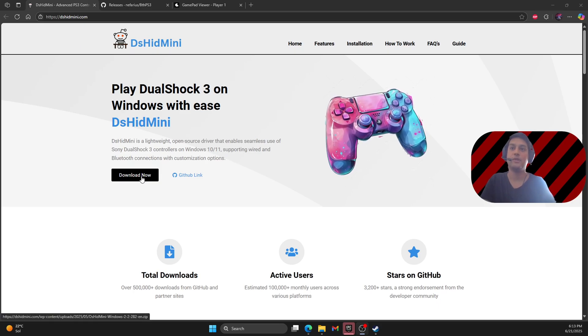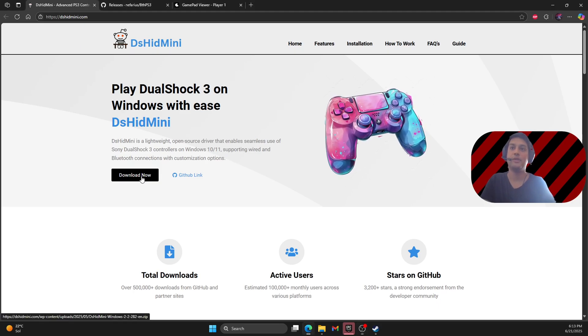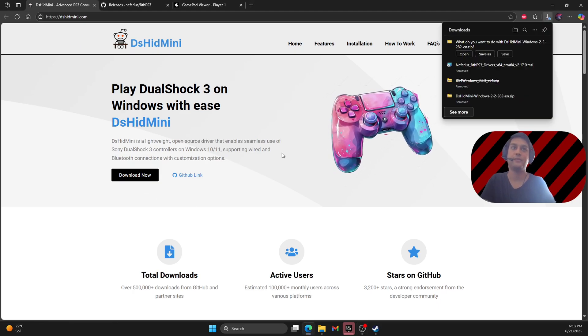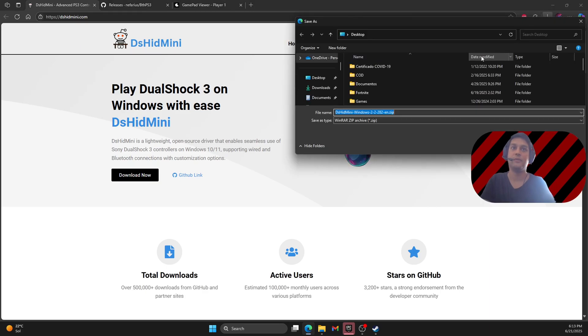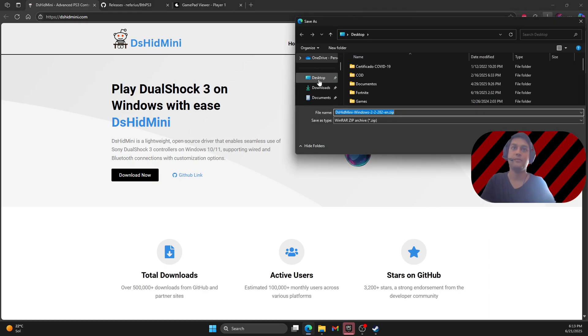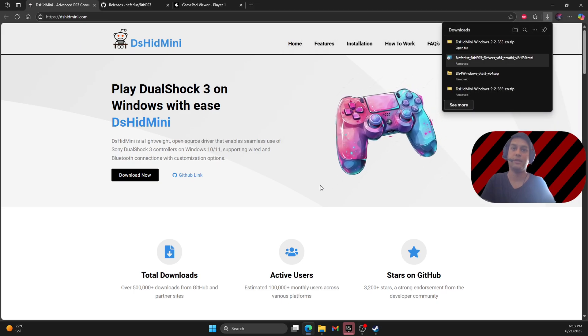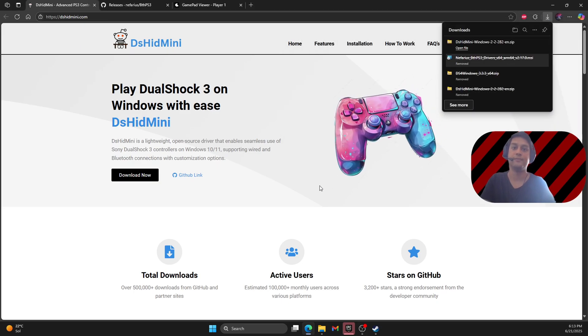So what you have to do is click here download now and you can save the zip folder on your PC desktop.